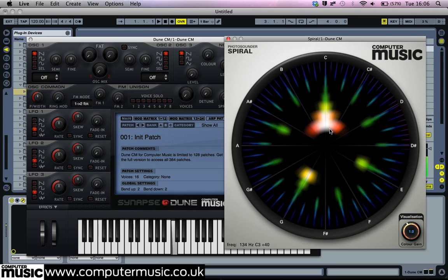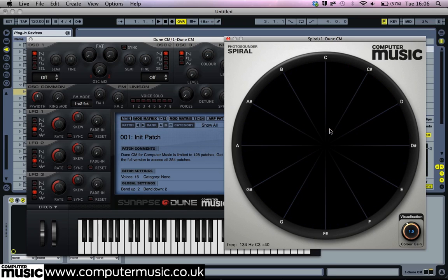These notes — C, E, and G — form a major triad, which goes some way to explaining why basic major chords sound so musically correct and satisfying.